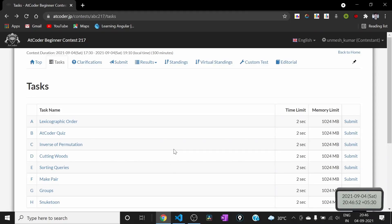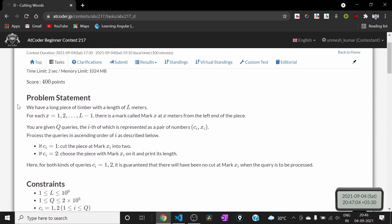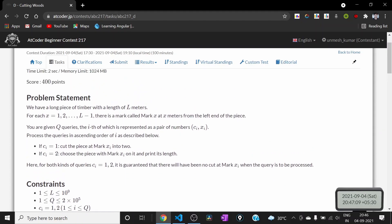Hi guys, so AtCoder Beginner Contest 2017 just finished, and in this video we will be solving this problem: cutting woods. In this problem, we have been given a long piece of timber and it has a length of L meters, and for each x equal to 1, 2, up to L minus 1, there is a mark called mark x at x meters from the left end of the piece.